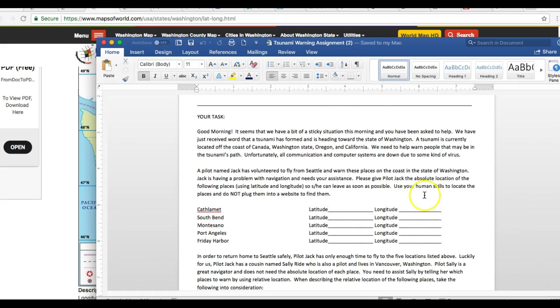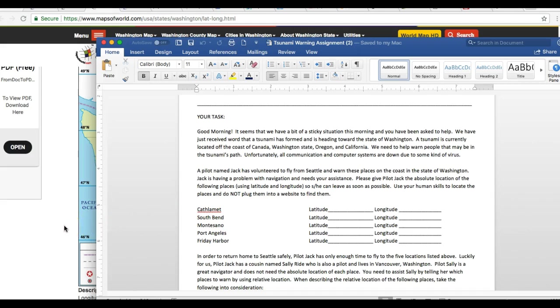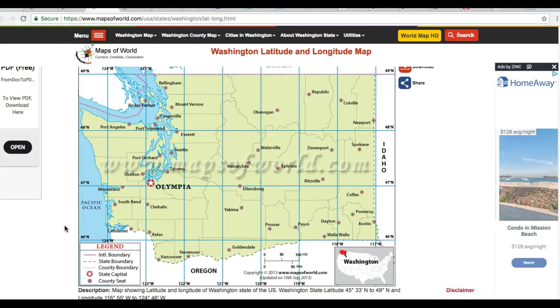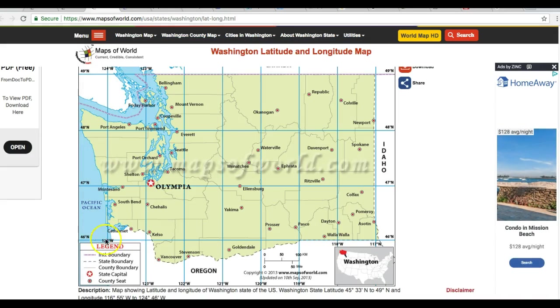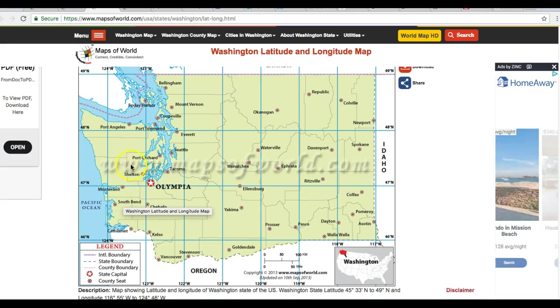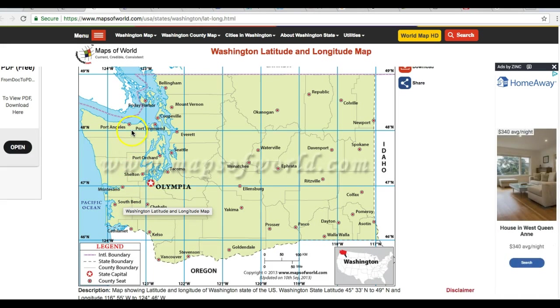That's why I said use your human skills to locate the places. So you have to find South Bend, Montesano, Port Angeles, and Friday Harbor. So South Bend, Montesano, Port Angeles, and Friday Harbor. Okie dokie.